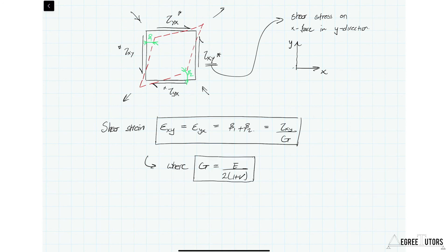So that's this lecture. We've established the core relationships that relate stress and strain for a 2D element, covering both normal stress and strain and shear stress and strain. In the next lecture we'll move on to thinking about how strain relates to displacement in a 2D element.